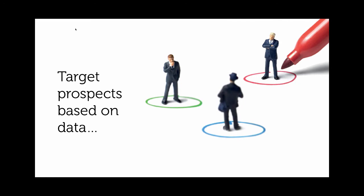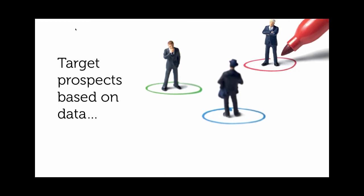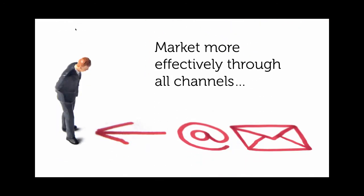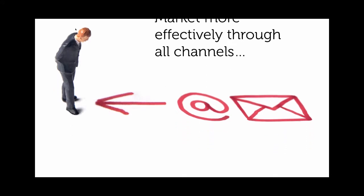Target those leads that become prospects based on what we know about them, and communicate with these prospects and customers through all the marketing channels available in today's digital world.